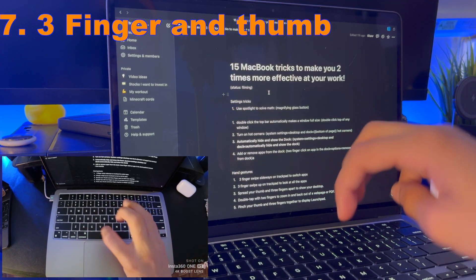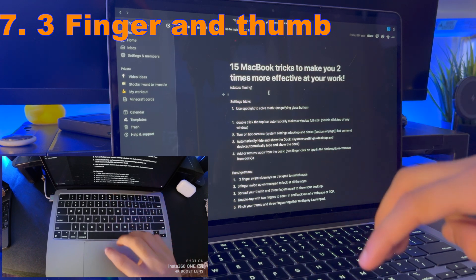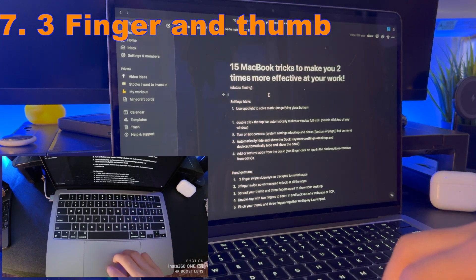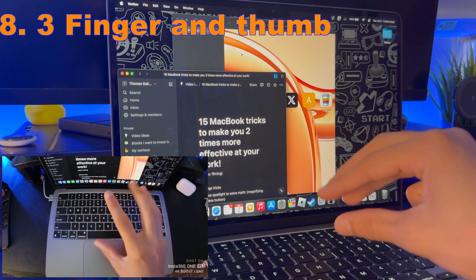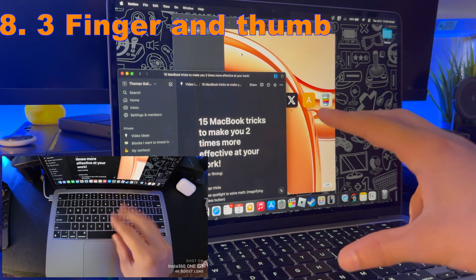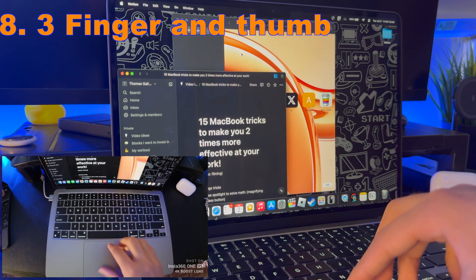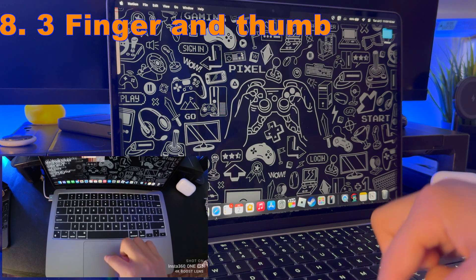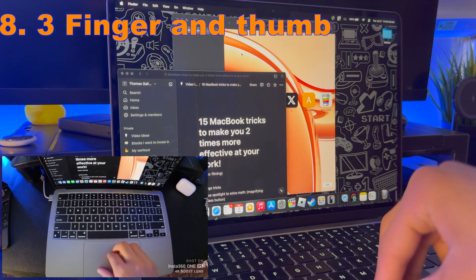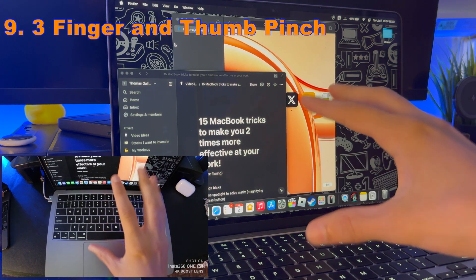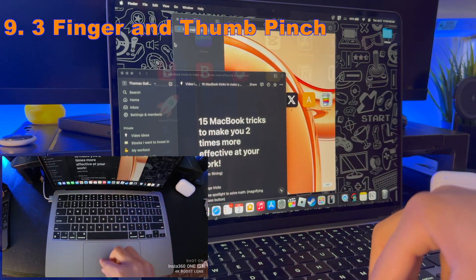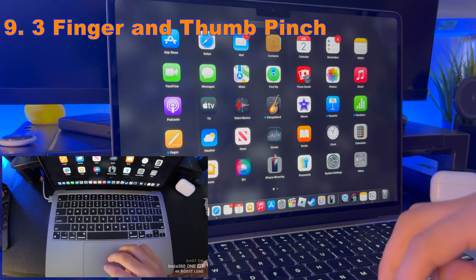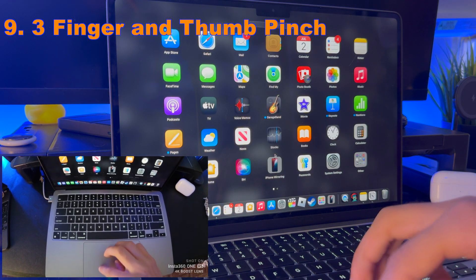If you swipe up with three fingers on the trackpad, you can look at all the apps that are currently open. If you spread your thumb and three fingers apart, it will show all the apps open on your desktop. If you pinch your thumb and three fingers together, it will display the Launchpad, which has all the apps you have downloaded on the MacBook.